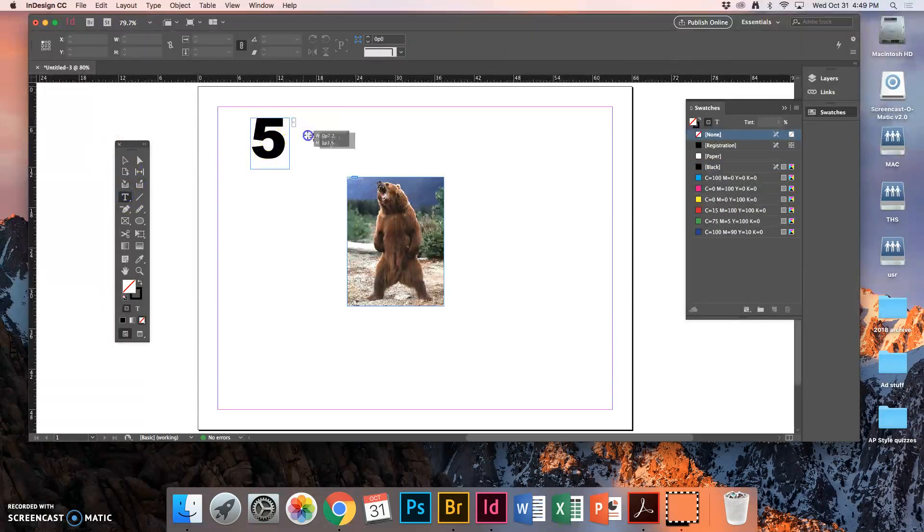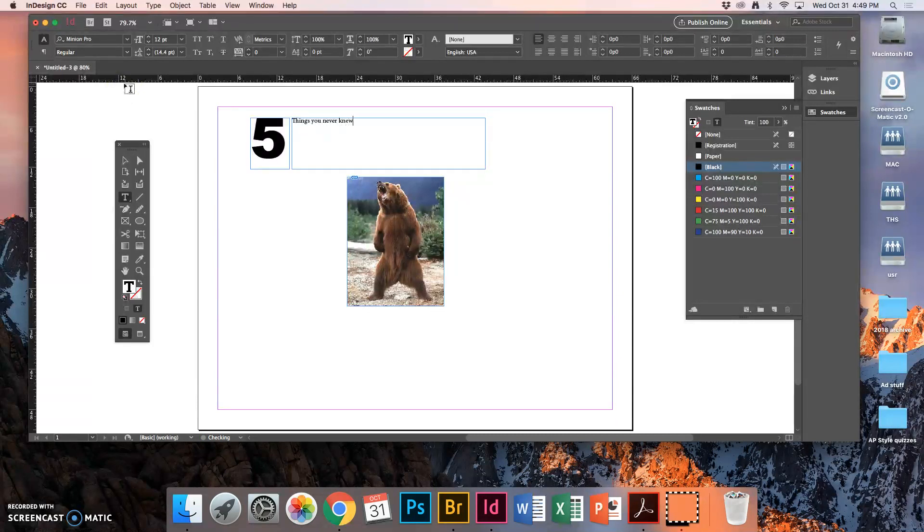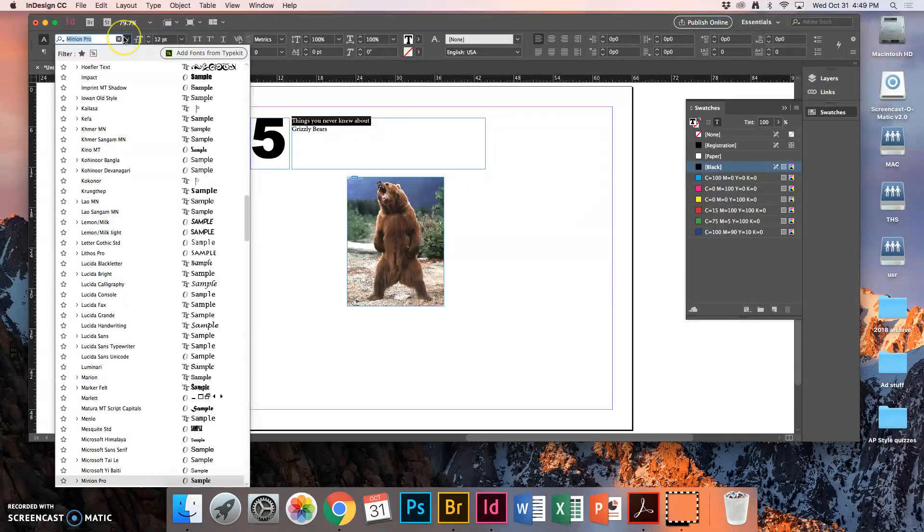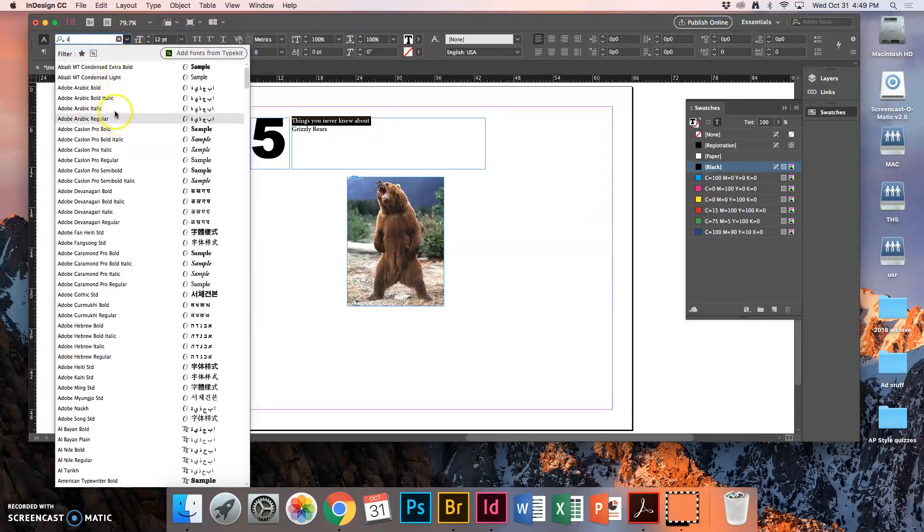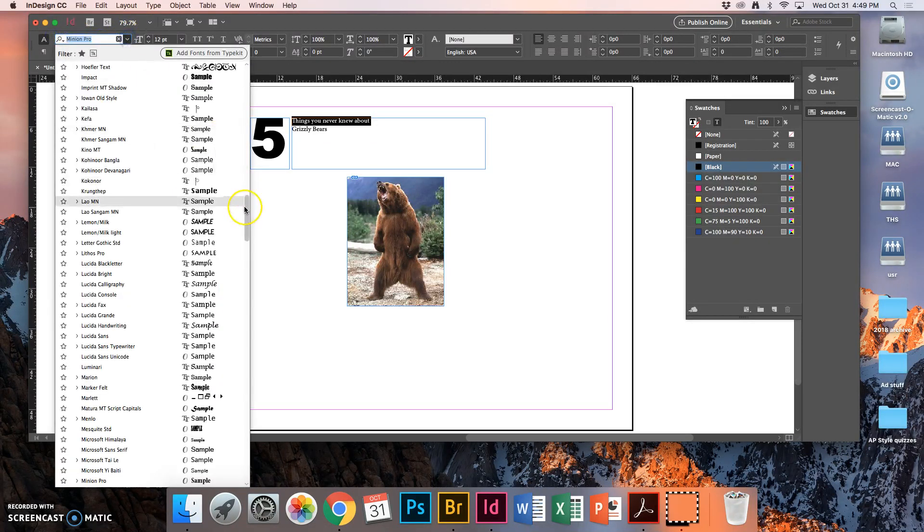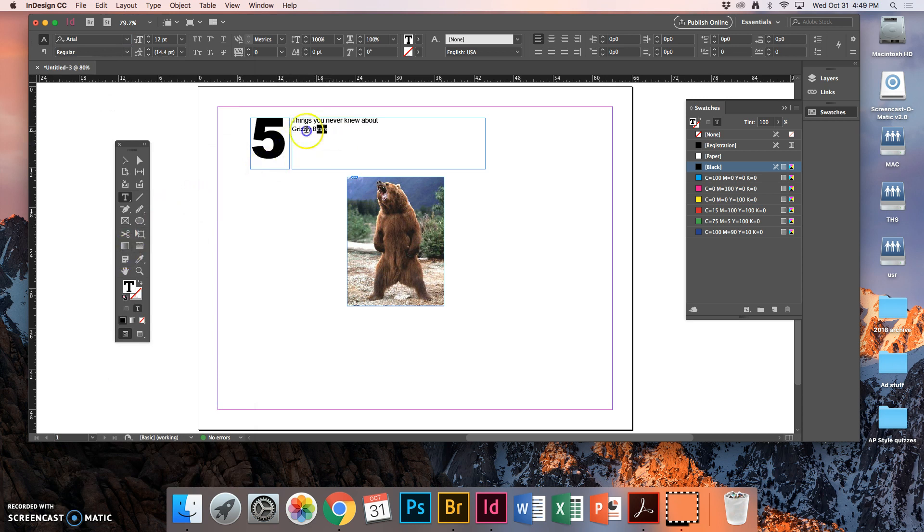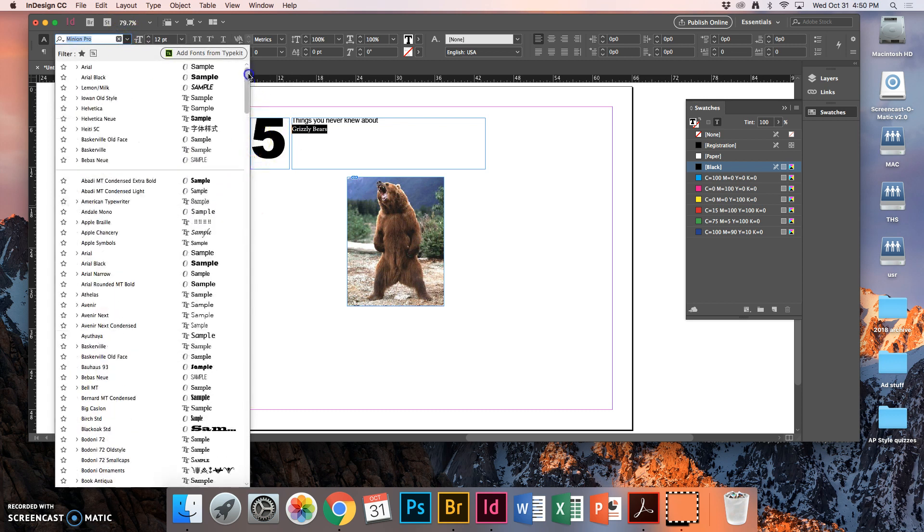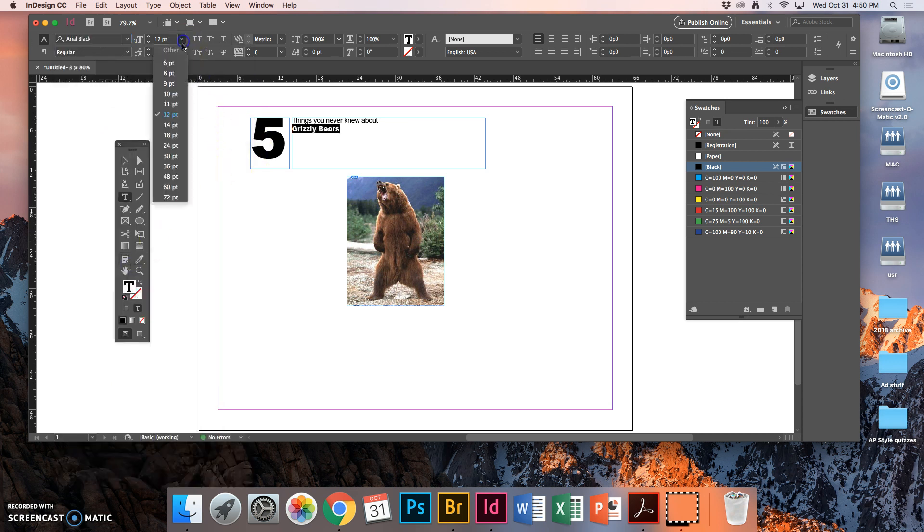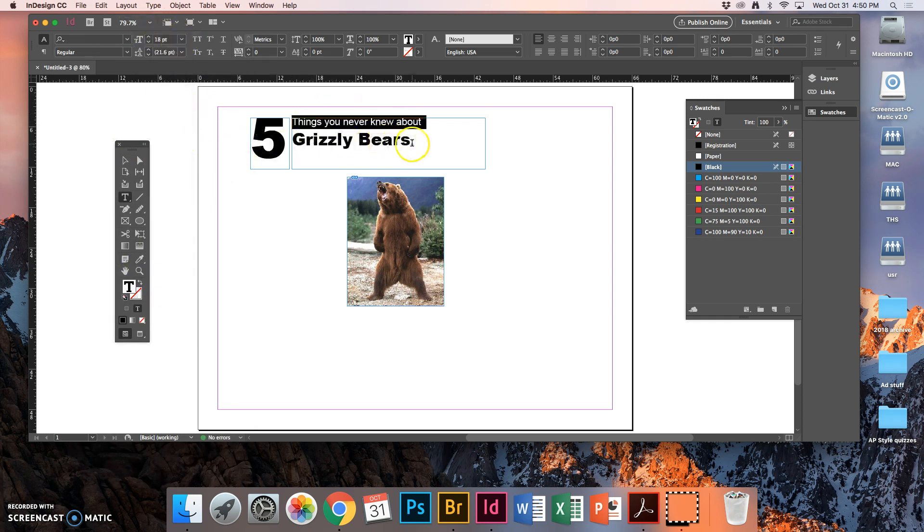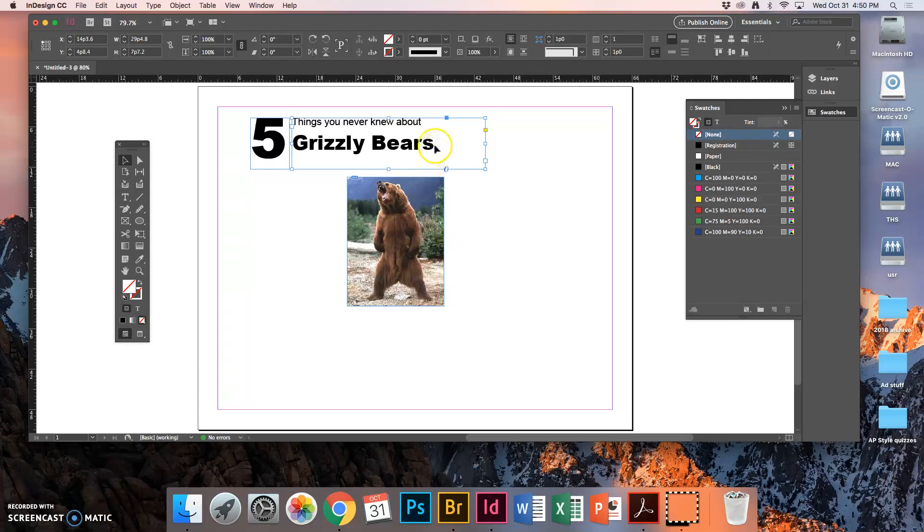Now I'm going to get a text box out and I'm going to create my headline. Five things you never knew about grizzly bears. Now I'm going to change the font. So my fonts are over here. I'm going to make that Arial Black and I'm going to make it a lot bigger. 12 points is really not big enough for our headlines. I'm going to make that 18 points. Make this a little bigger. So you kind of experiment with it until you get about the size that you want.